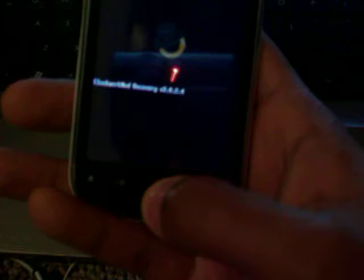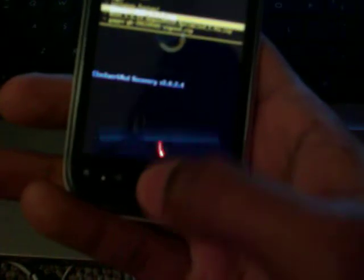Alright, so we're going to go down here. Install zip from SD card. Install zip from SD card. Then we're going to go... It's called gapps hyphen gb hyphen 20110503 sign dot zip.